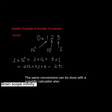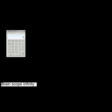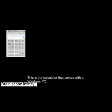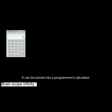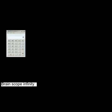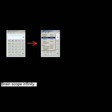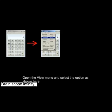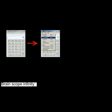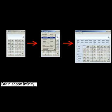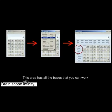The same conversions can be done with a scientific calculator also. This is the calculator that comes with a Windows PC. It can be turned into a programmer's calculator. Open the view menu and select the option as shown here. This area has all the bases that you can work with.